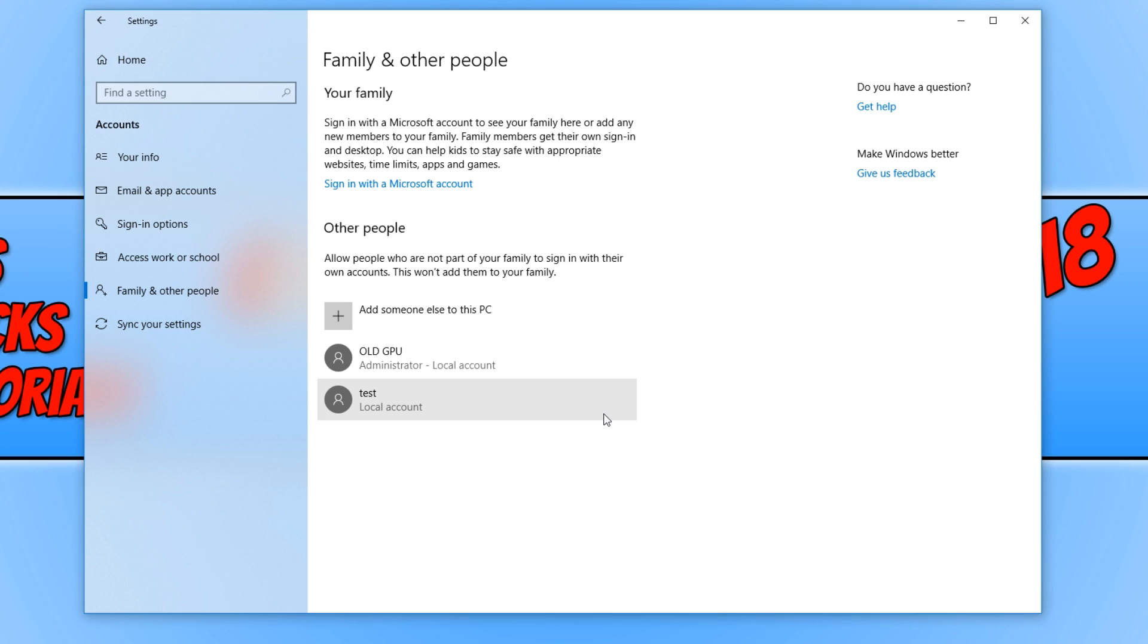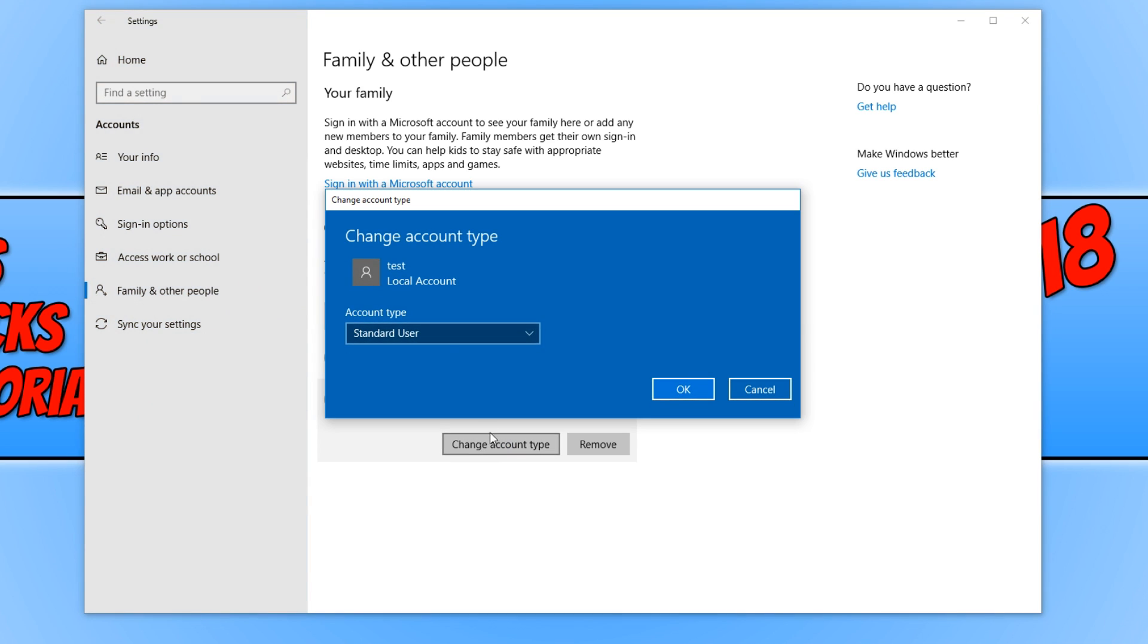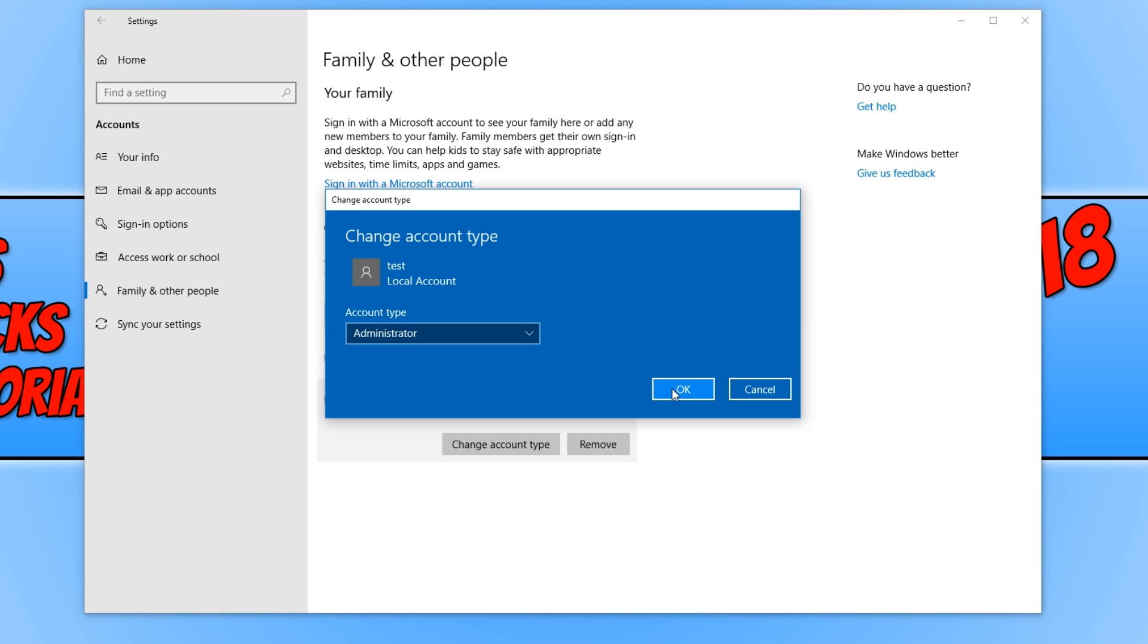Once you have created a new user account, you now need to click onto that user. And you now need to go change account type. And we need to change it from a standard user to an administrator. And you now need to go OK.